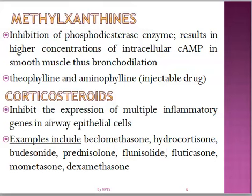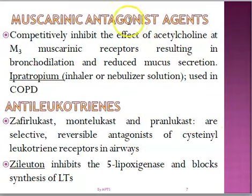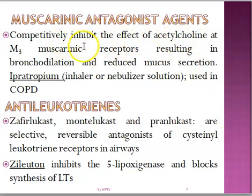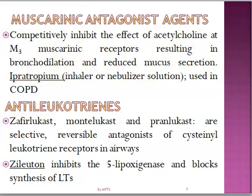Now the muscarinic antagonist receptor agents. These completely inhibit acetylcholine at M3 muscarinic receptors, resulting in bronchodilation. The example is ipratropium. This is mainly used in COPD, as I mentioned earlier — M3 receptor activation can also cause bronchoconstriction.